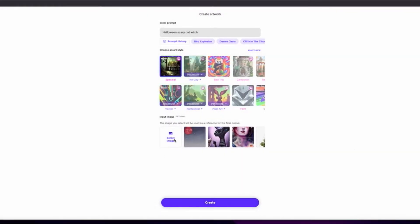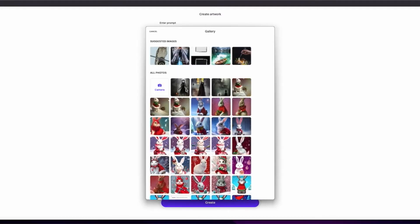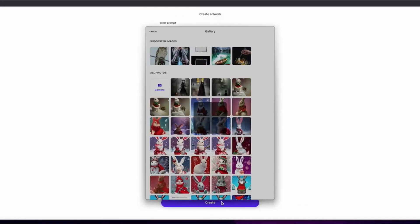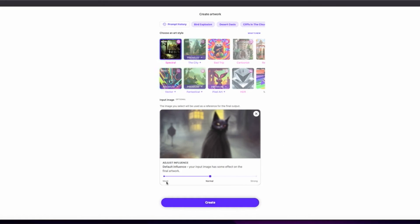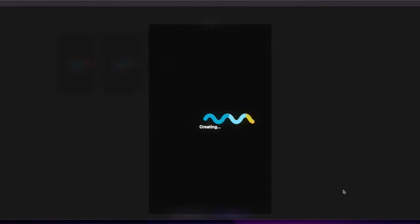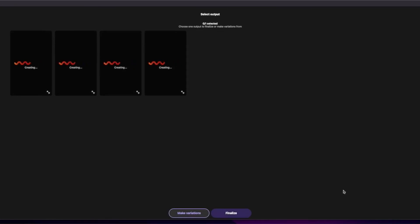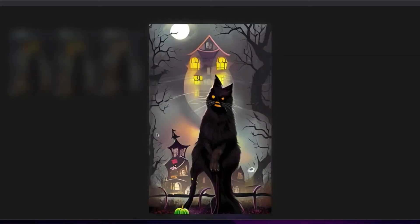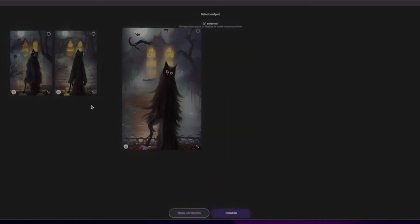These are all the different variations we have for the Halloween scary cat witch prompt. I'm going to upload this picture and try a different style. You can choose whether you want a weak, normal, or strong influence. Depending on the strength of influence, it will show you the pictures accordingly. Now you can see I've applied a different set of styles and the picture remains similar but some elements are different.